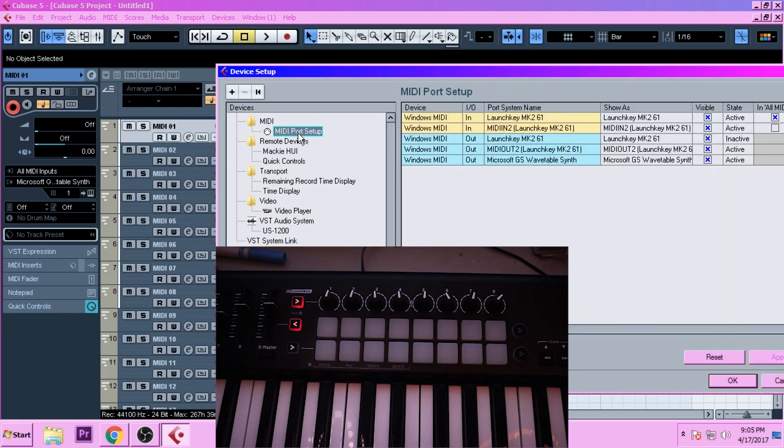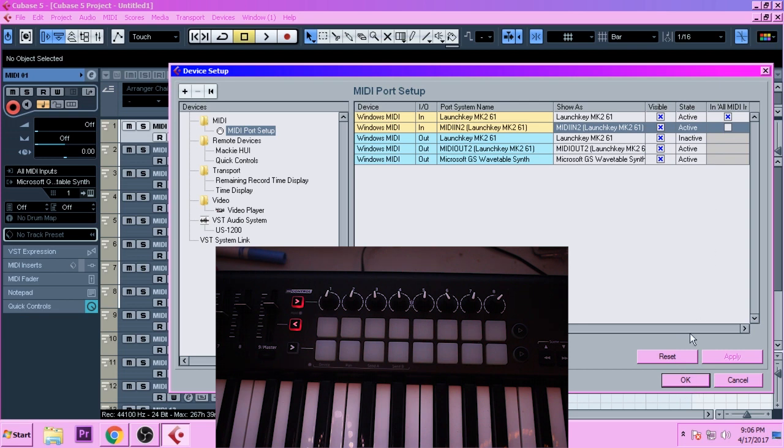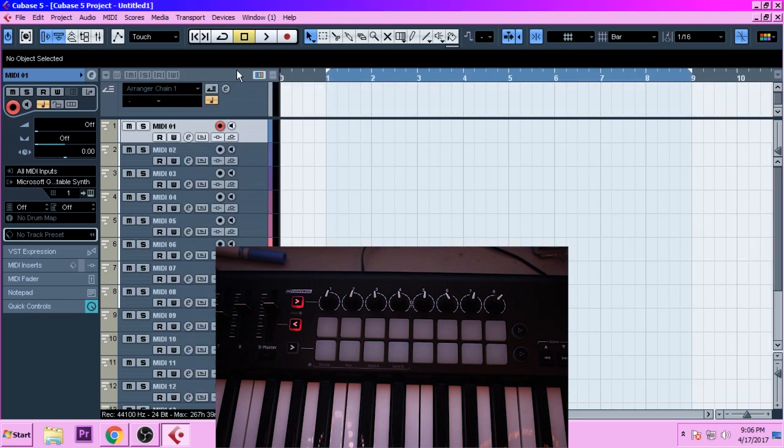Then go to MIDI Port Setup, and under MIDI in to Launch Key MK 2, set this in all MIDI to uncheck this box right here. I don't know why somebody told me to, and I don't know why, but I'm telling you what they told me. Then hit OK.